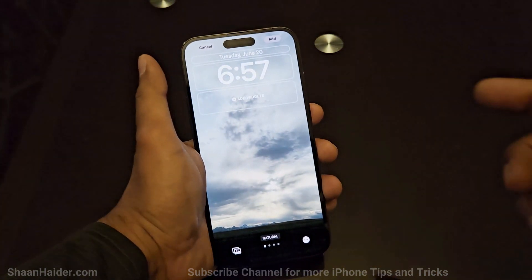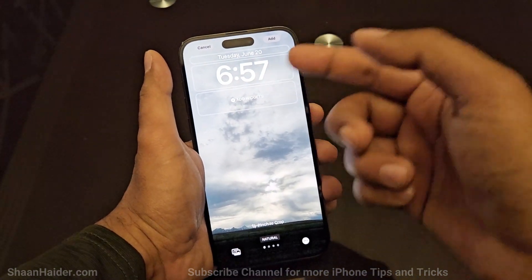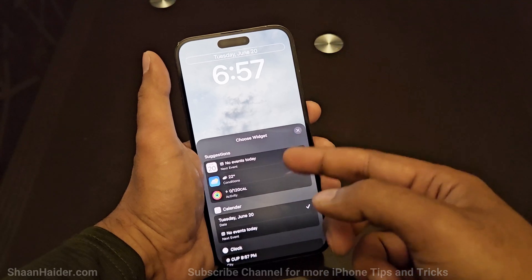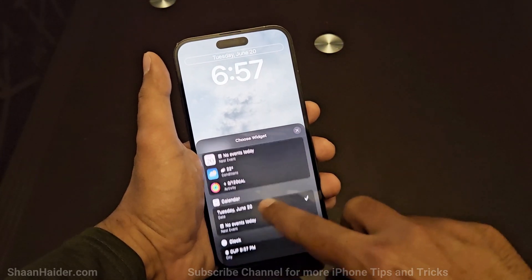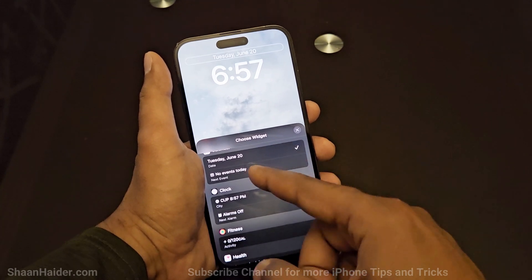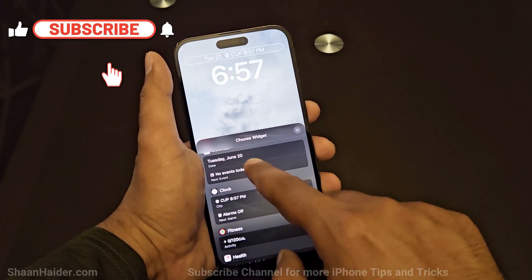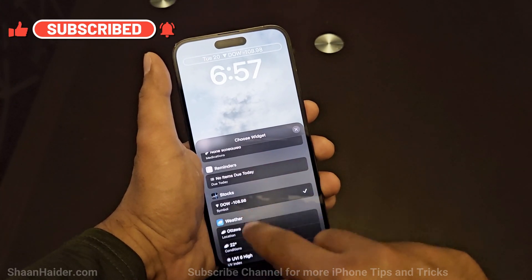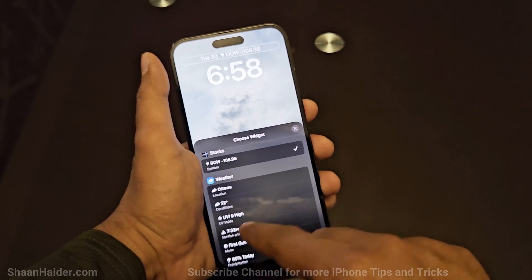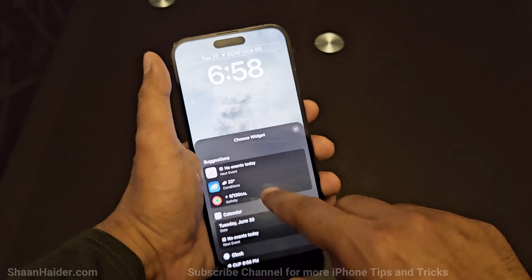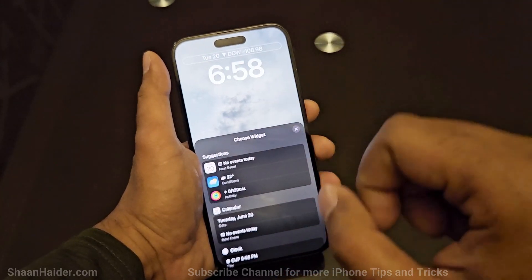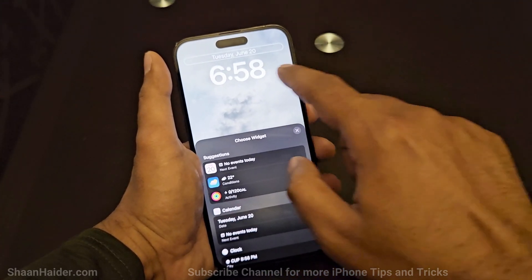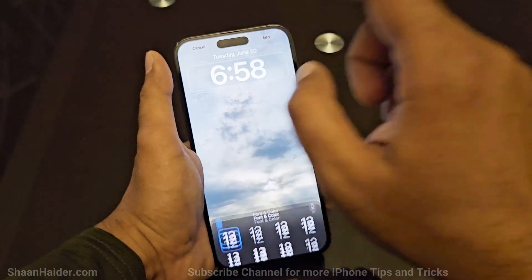Let's say I'm going to select a picture I have captured. Once I select it, I get the option to customize it. At the top there is the option for the date and time widget — if I tap on it, it will give me suggestions for what I can put there. I can select calendar, fitness information, reminders, stock information, weather, city, UV index, or time.